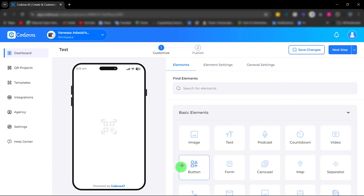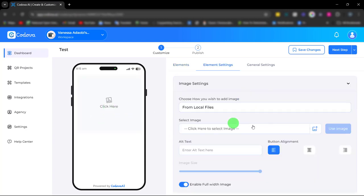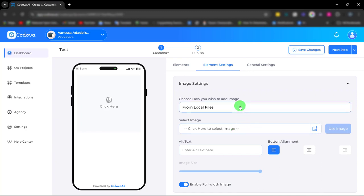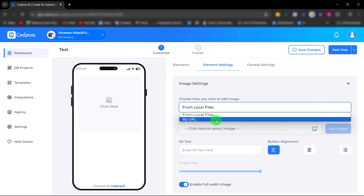First, there's an image element. With this element, you can choose how you wish to add your image, either from your local file or simply by pasting the image URL.